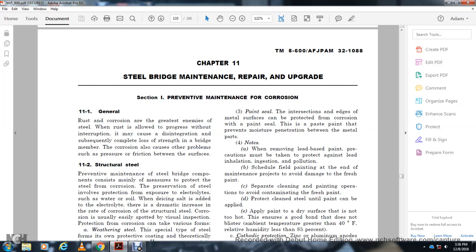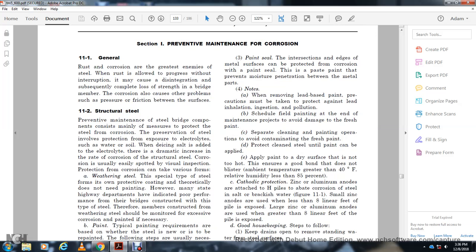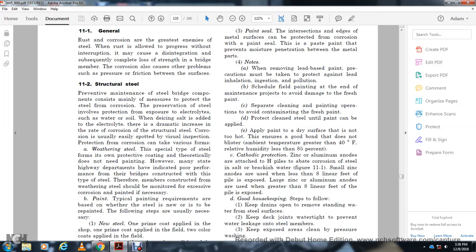Structural steel corrosion is usually easily spotted by visual inspection. Protection can take various forms, including weathering steel. Weathering steel is a special type that theoretically does not need paint. However, many highway departments have found that bridges constructed with this type of steel may develop surface issues, and minor touch-up painting may be required based on the requirements for weathering steel.